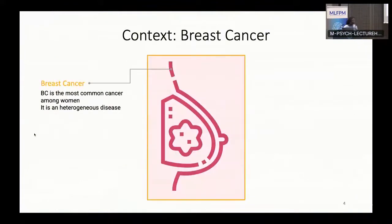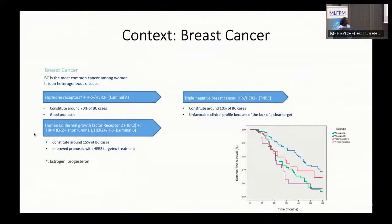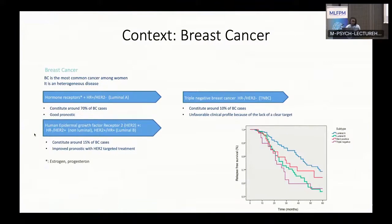We are going to talk about breast cancer, which is the most common cancer among women. It is characterized by being a highly heterogeneous disease with different molecular subtypes. The first subtype is called Luminal A, characterized by the presence of hormone receptors — estrogen and progesterone — and the absence of HER2. These hormone receptors control the growth of cancer cells. Luminal A constitutes the most common breast cancer case and has a good prognosis because we have a clear treatment target.